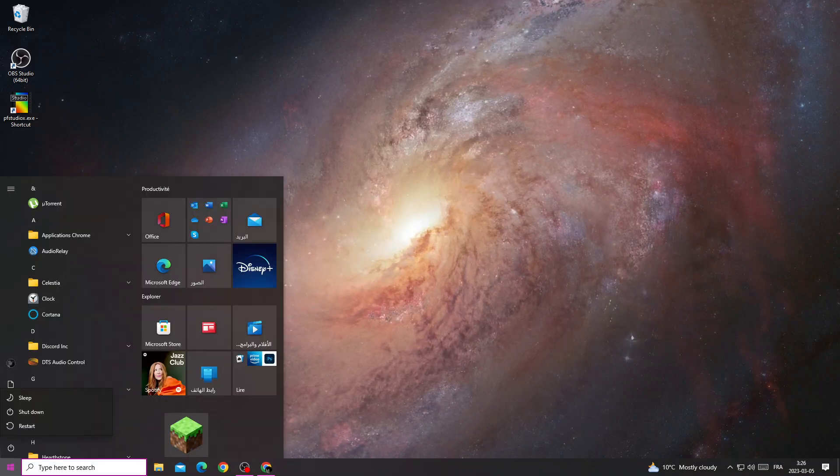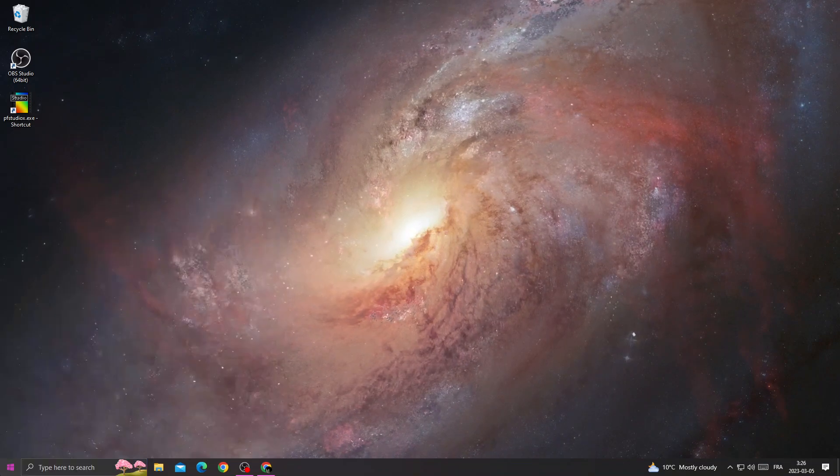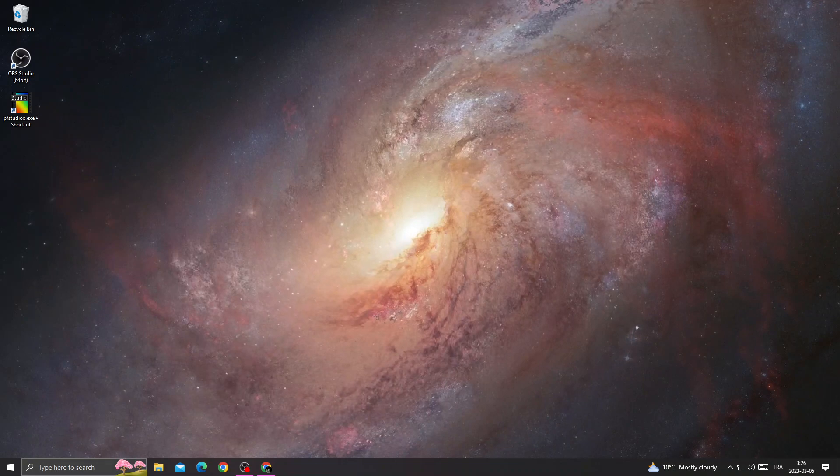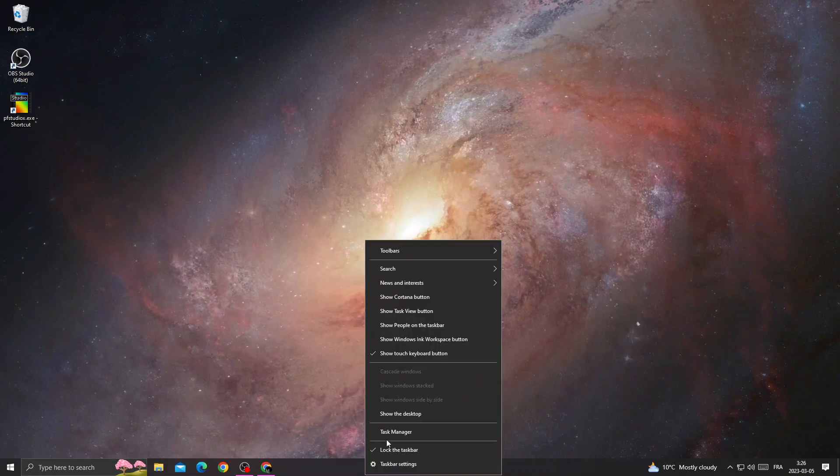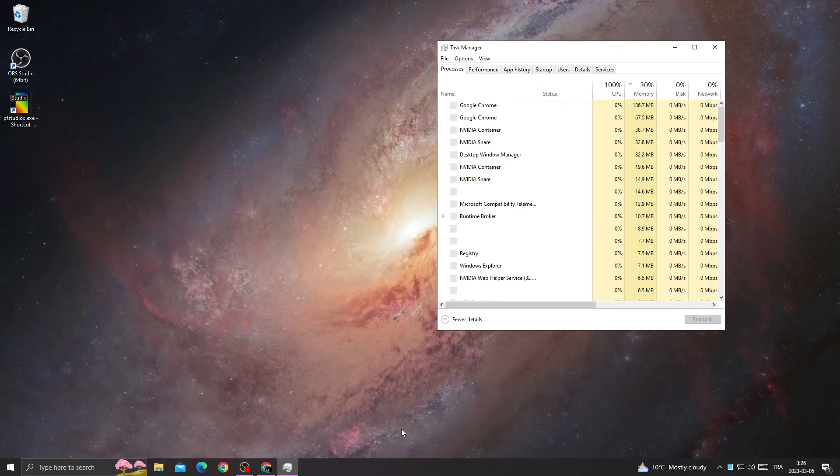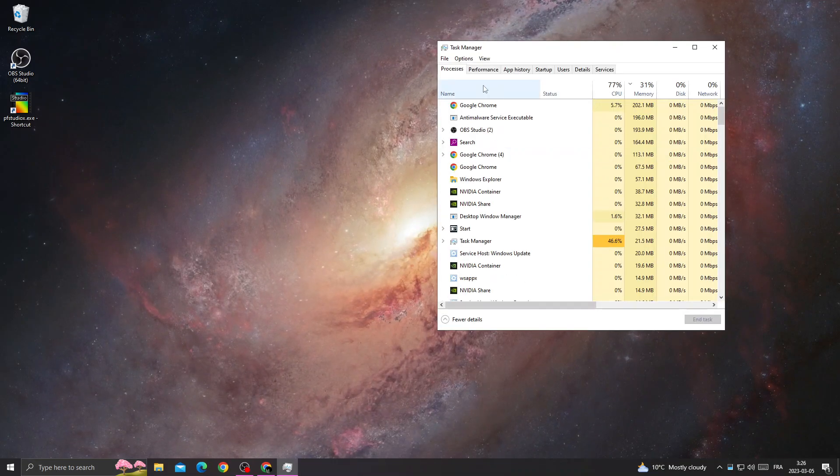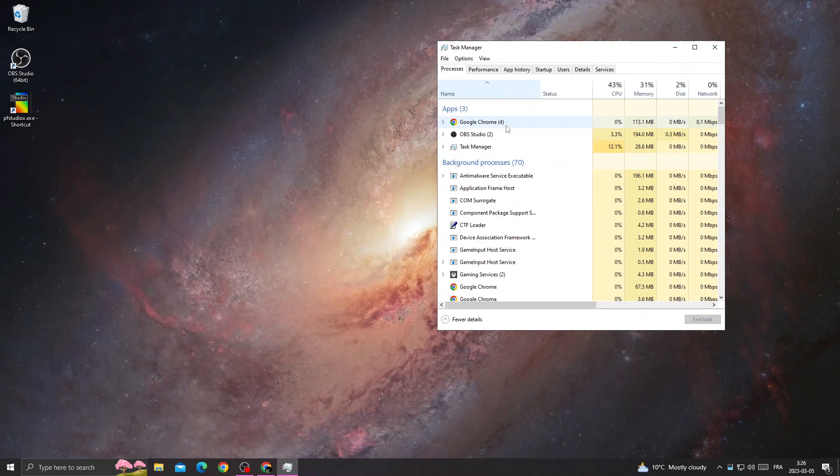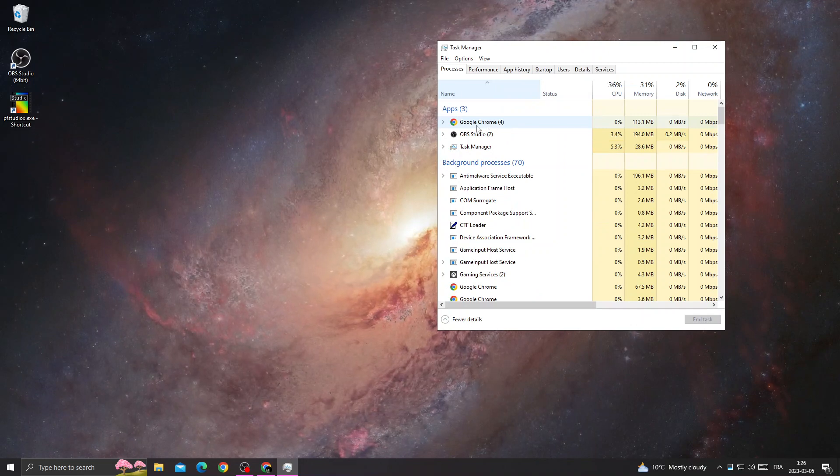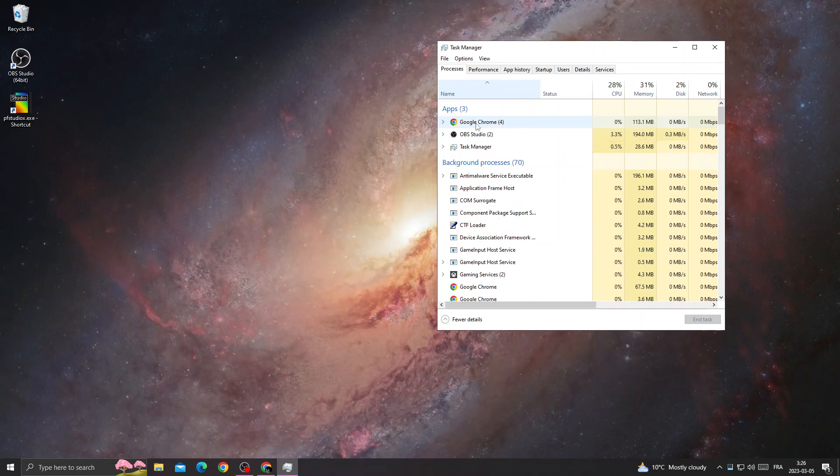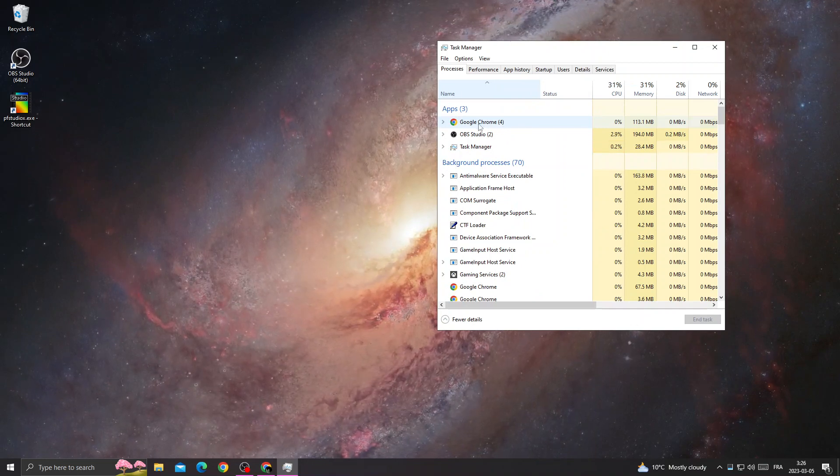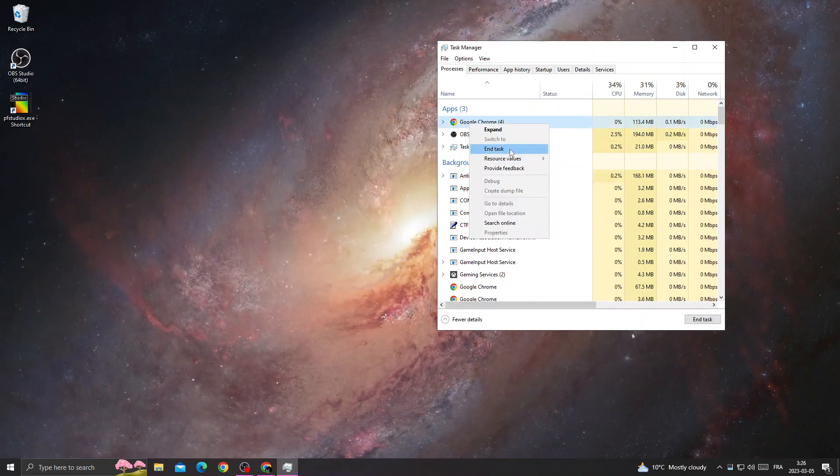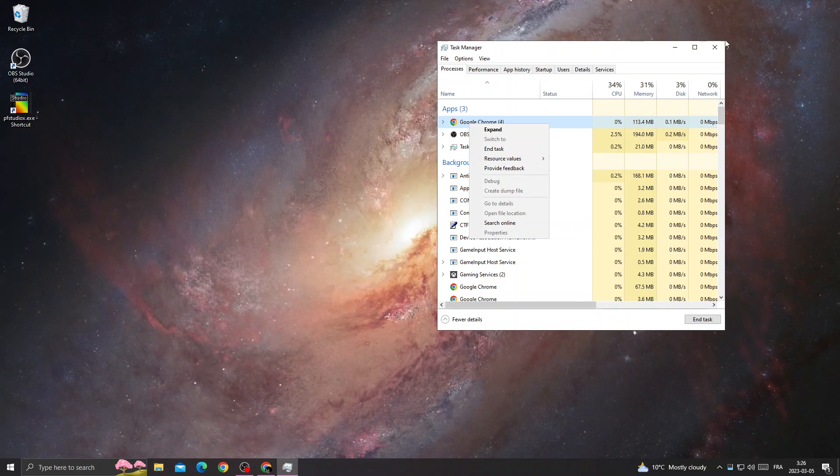After restarting your PC, right click here and open Task Manager. Now close the applications that you don't need, like Google Chrome. Right click and click End Task.